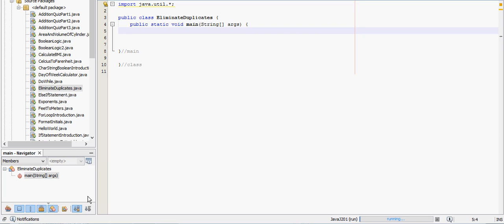This is most likely the last video that I'll be doing for the J201 course. I think you've learned a lot, and this last one is just a little example with arrays. What we're going to do is have the user input 10 numbers, we're going to make those numbers into an array, and then we're going to remove any duplicates of those numbers and print that out.